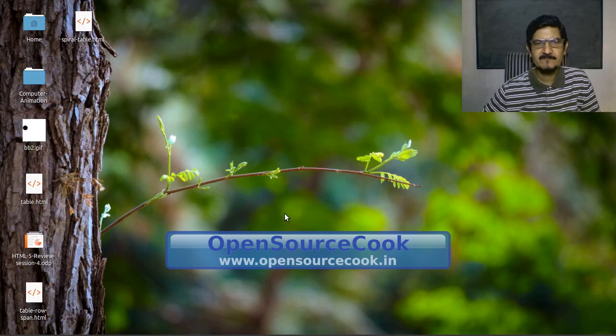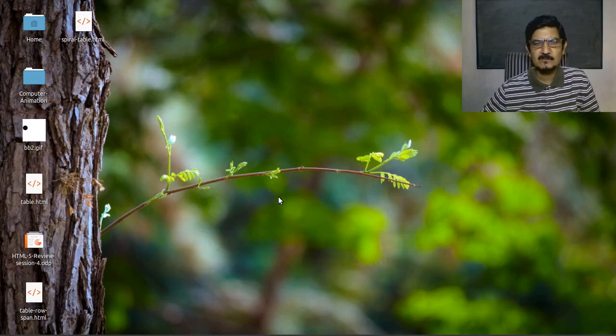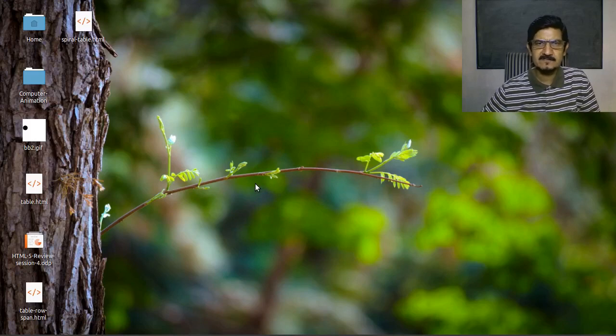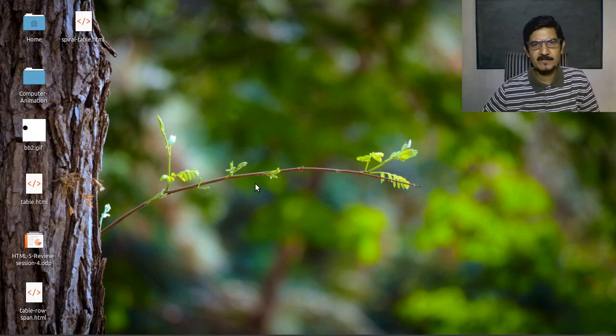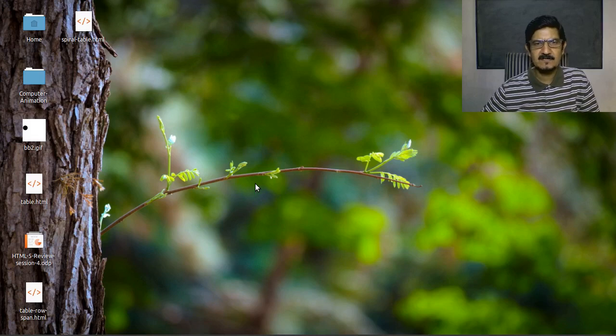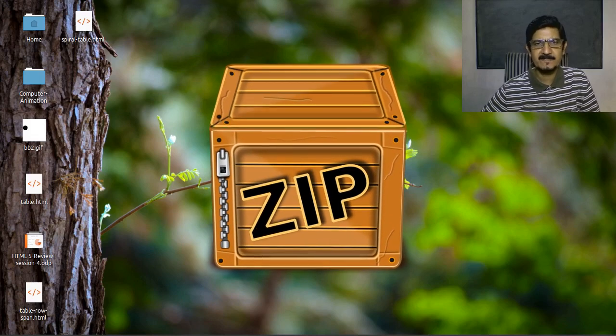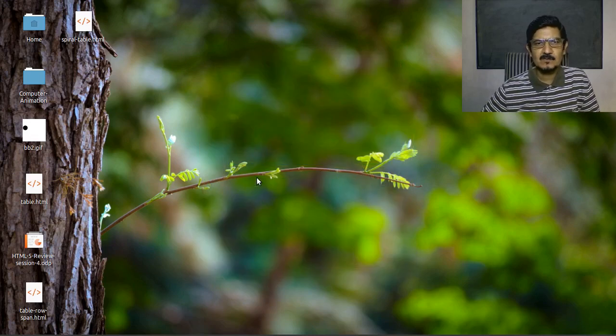Hello everyone, welcome to Open Source Cook. We will be continuing our journey in using the GUI. In this video we are going to see how you can create archives or the so-called zip files. So let's get started.